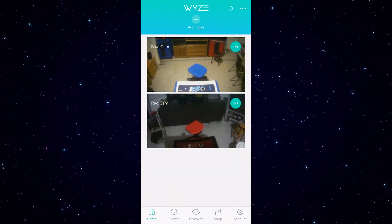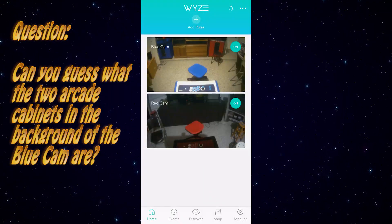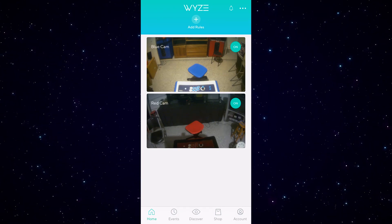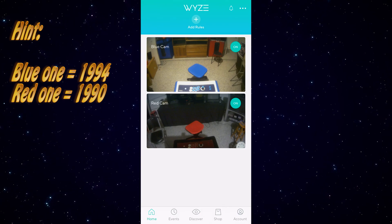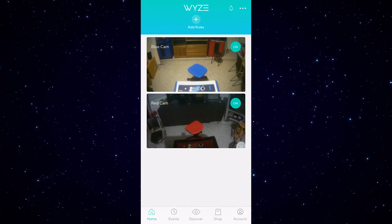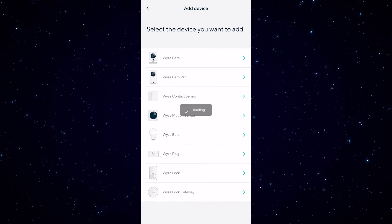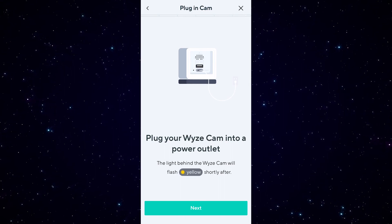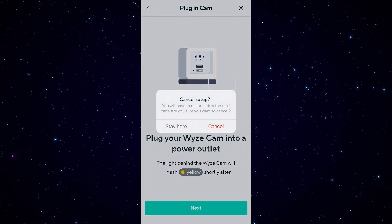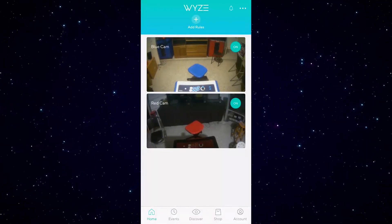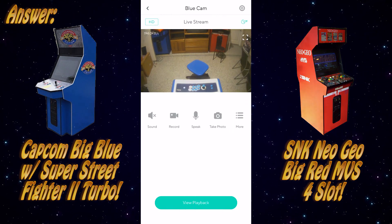Here's the Wyze app — this is the iOS version, but the Android version should be identical. I already have both cameras installed and configured. When you first start the app it will ask you to set up the first device. If you want to add a second one, touch the three dots in the upper right corner, select 'Add a Product,' then 'Wyze Cam,' and it will walk you right through adding the camera.